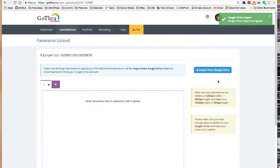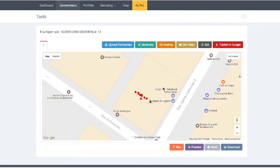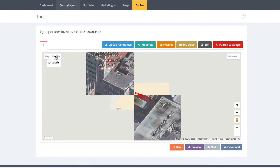They're uploaded, and I can see my little dots here on the moderator. If we zoom in, there's a satellite view as well.